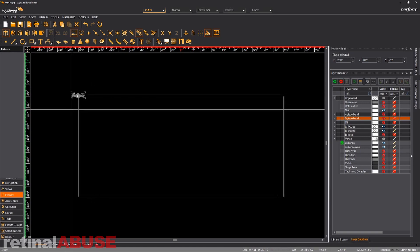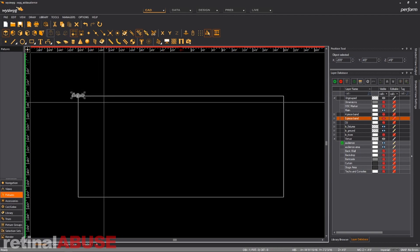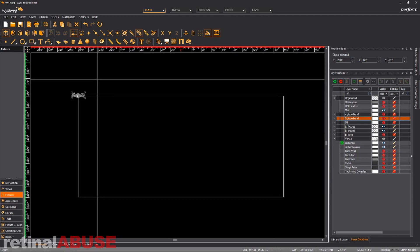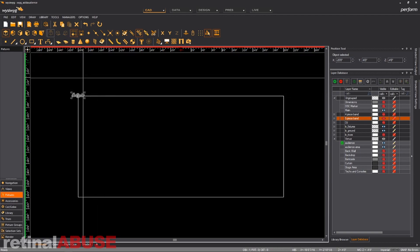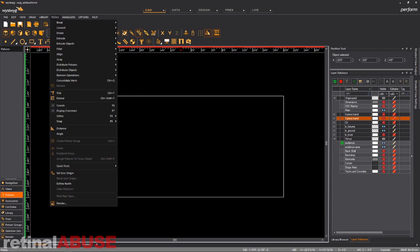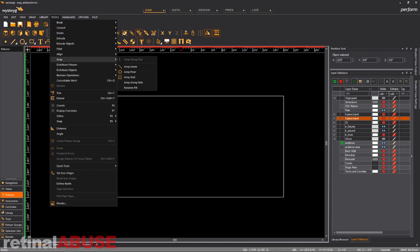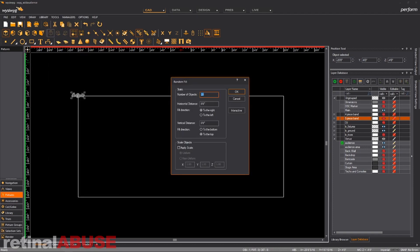Okay. So now we've got to figure out where we're going to put this guy and put all the audience members. So what we're going to do is we're going to make sure he's selected, go to tools, array, random fill.